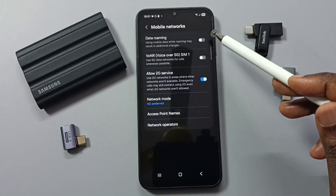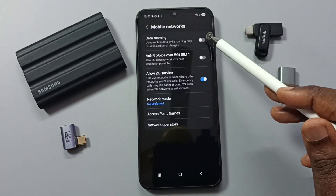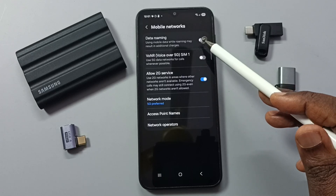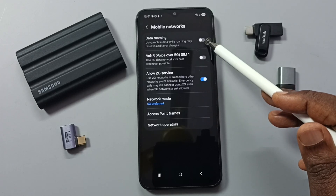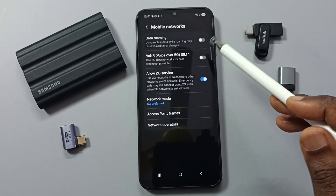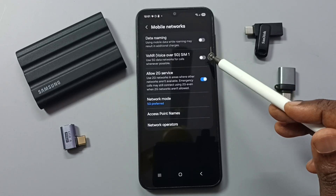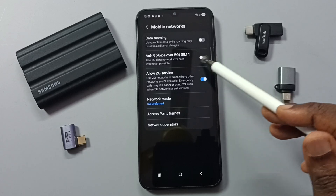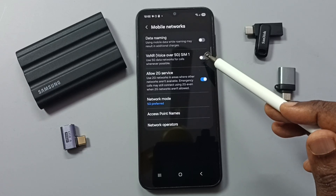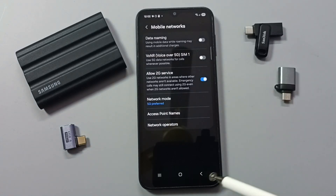If you are outside your home network, you can enable Data Roaming. If you want to use voice calls over 5G (VoNR), use this option.